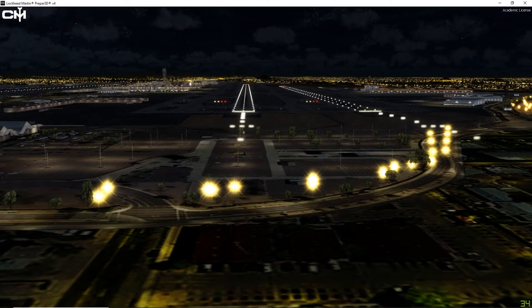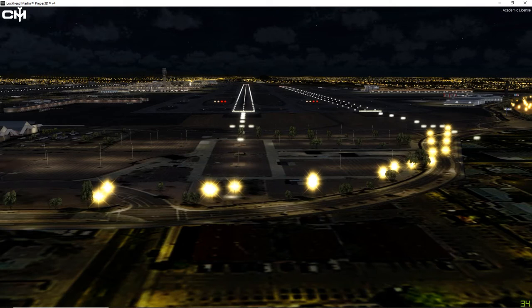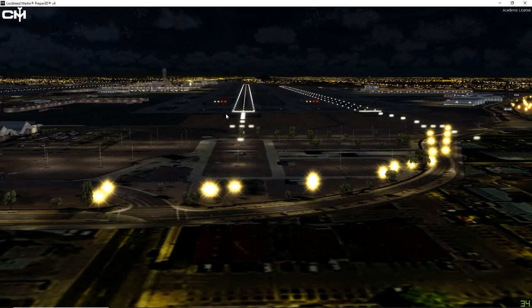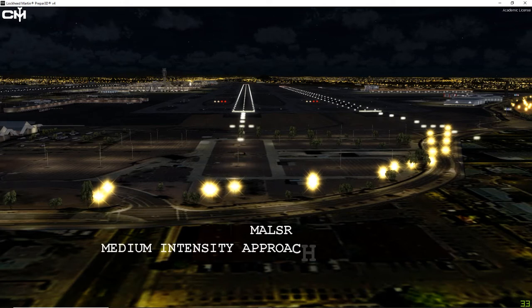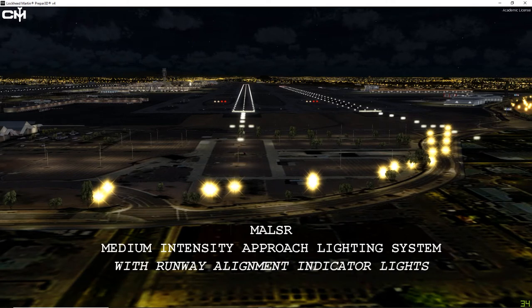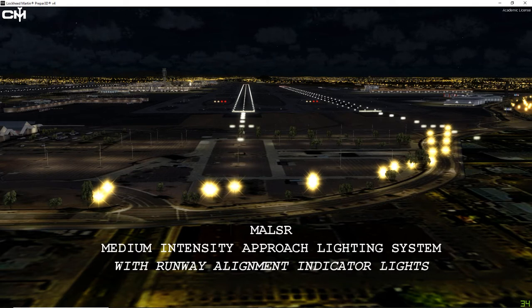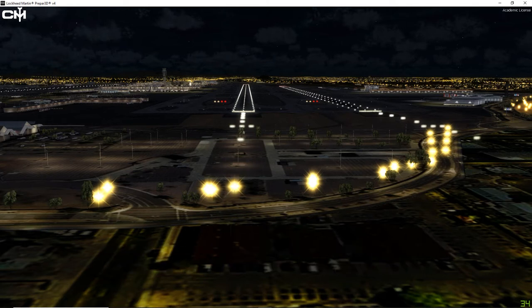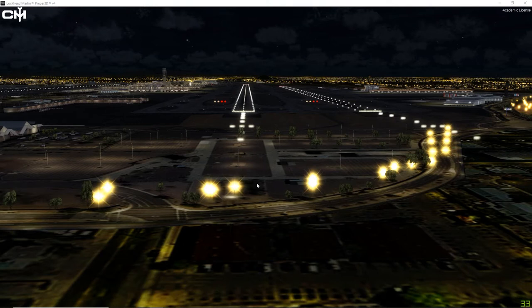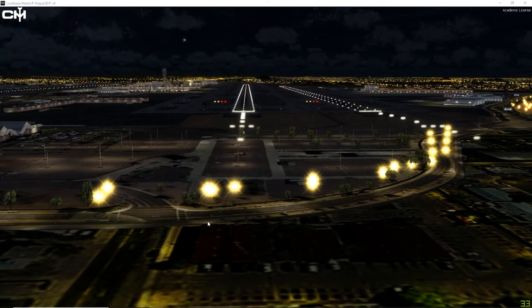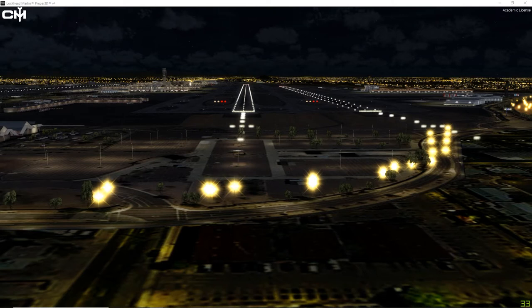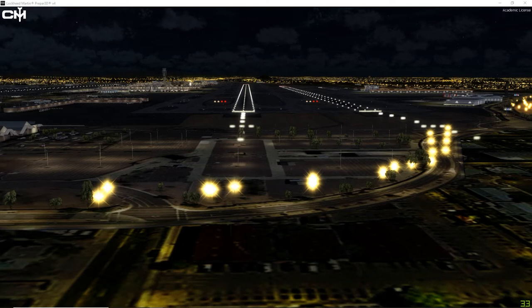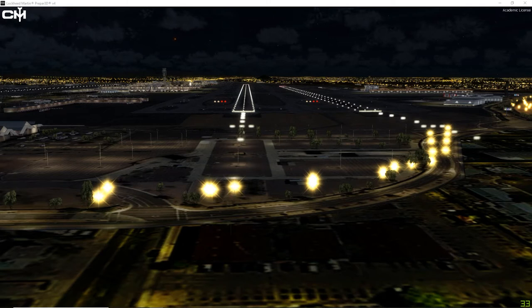Alrighty folks, we're getting close to being done here. The last thing we need to talk about is airport lighting. And just like we did with our ground markings and our signage, I want to start from the approach to the airport. So right now we're looking at runway seven left into Phoenix. This is a precision ILS approach and the lights that you're looking at right now, these blinking lights, are called the MALSR lights, which stands for Medium Intensity Approach Lighting System with Runway Alignment Indicator Lights. That's a mouthful, isn't it?